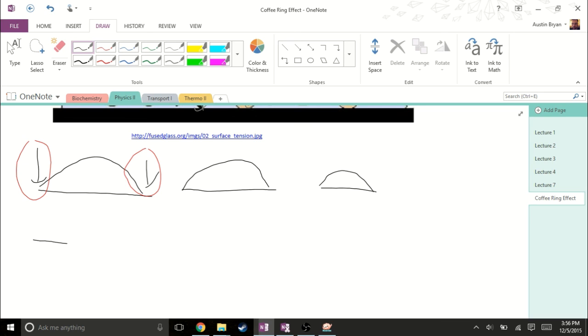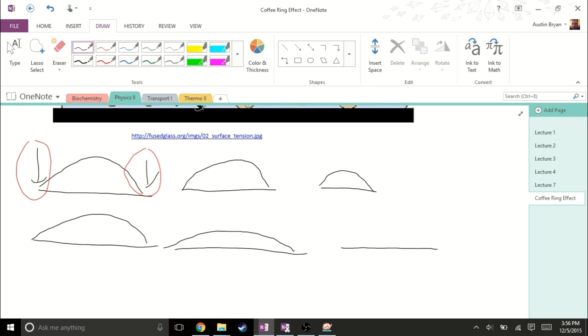Instead, we just have this meniscus that is slowly decreasing in size, until we finally get small enough to where we can have those depinned edges, and then have a uniform coffee stain.